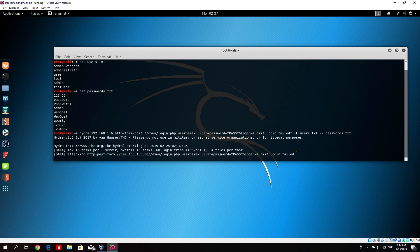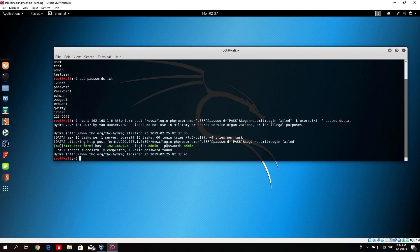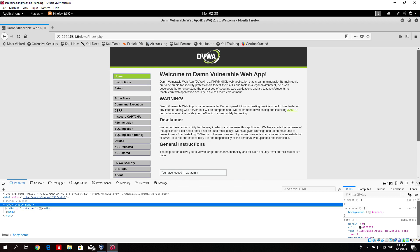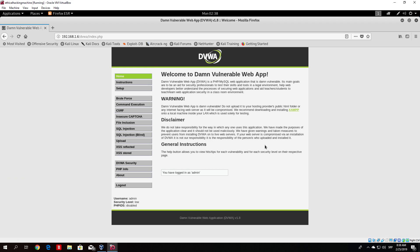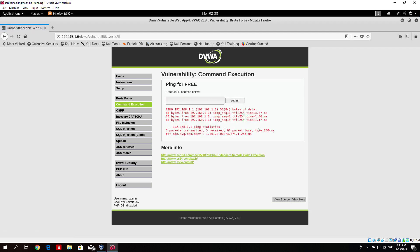Let this run — it should find the username and password, which is admin admin. It finished and found one available username and one available password. It is always good practice to use what you learned in previous videos. Now we go to the command execution section. Click on command execution and you will see a similar website to the pinging one we visited before — you type an IP address and it pings it.